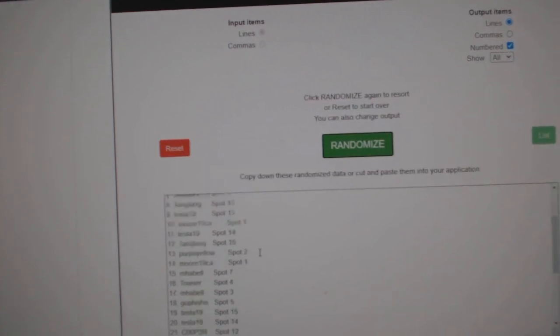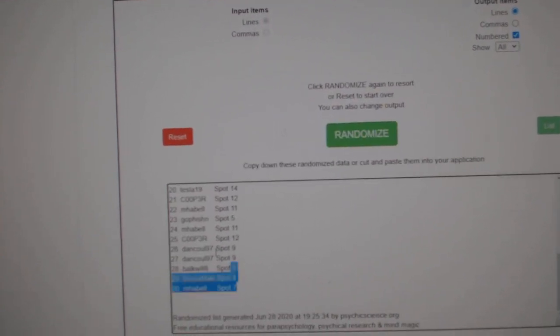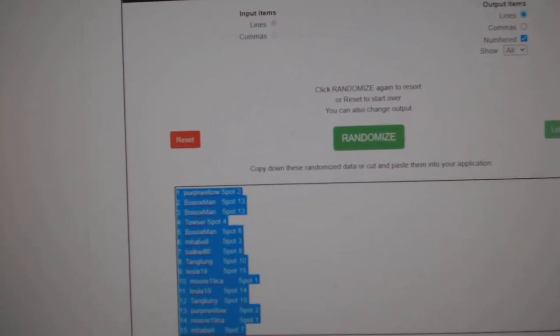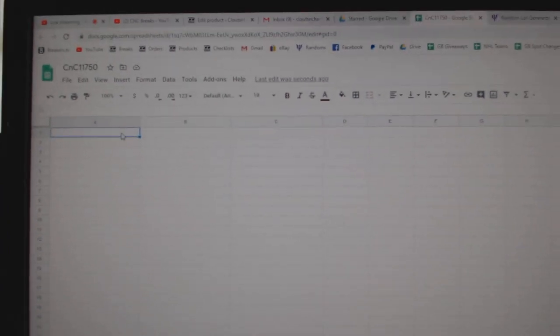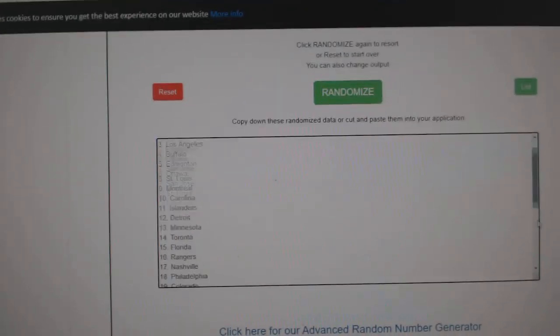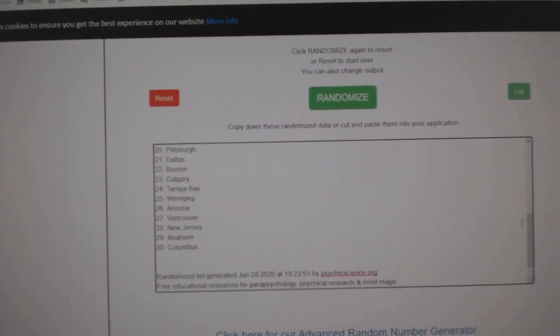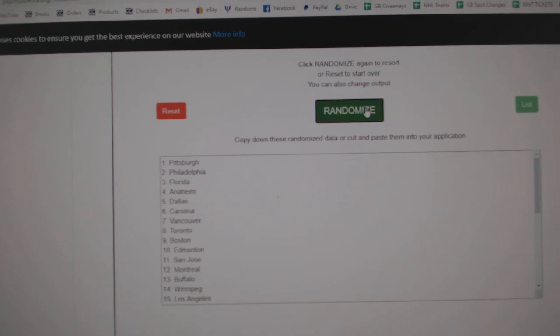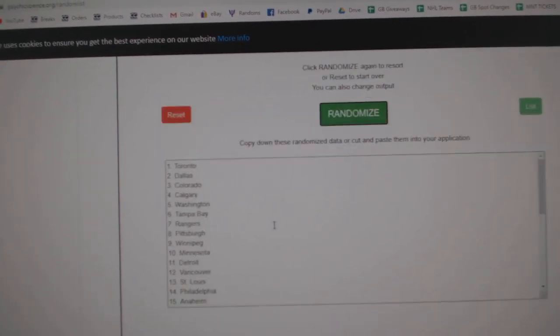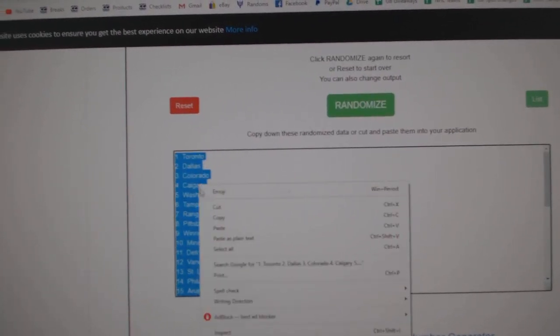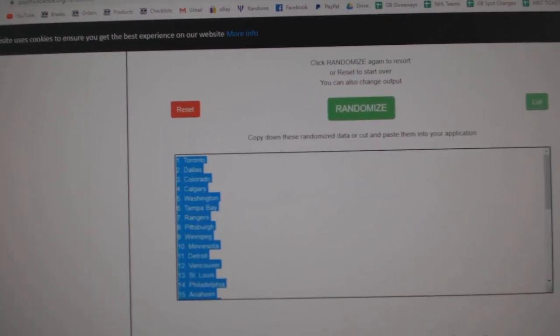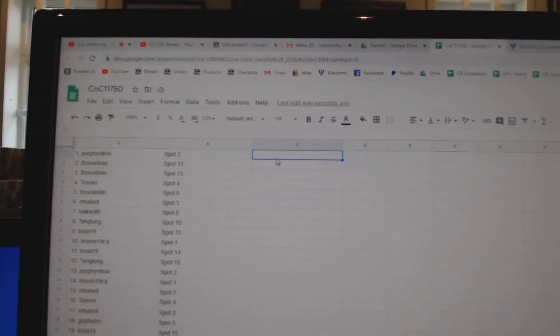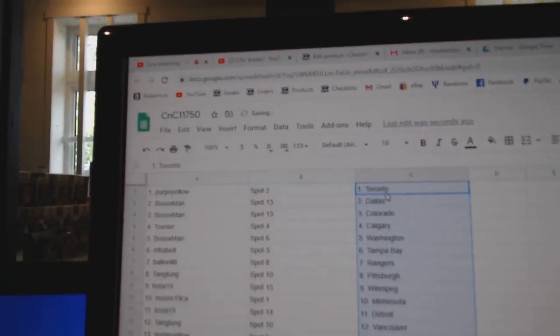1, 2, and 3. Copy. Paste. 1, 2, 3. Paste.